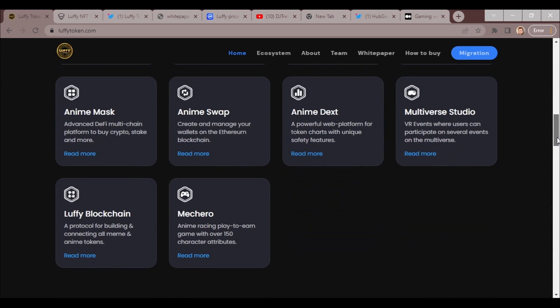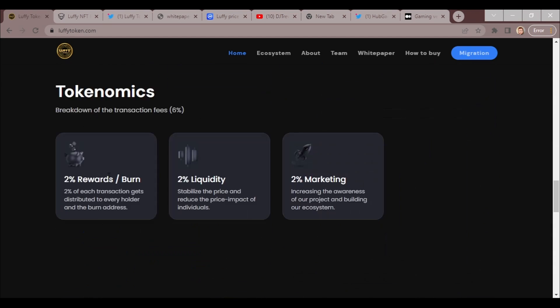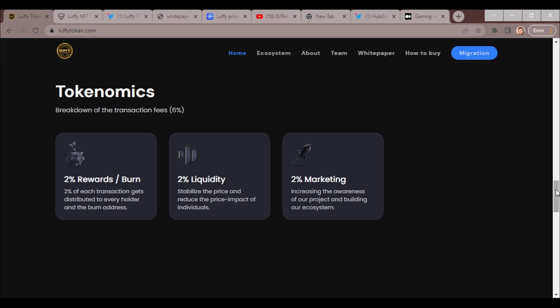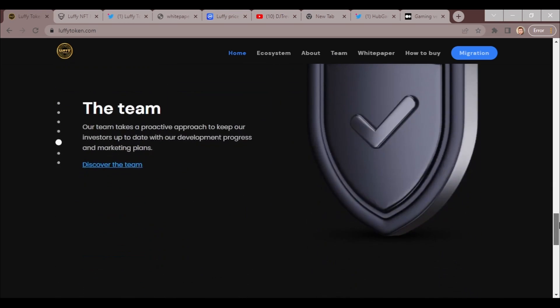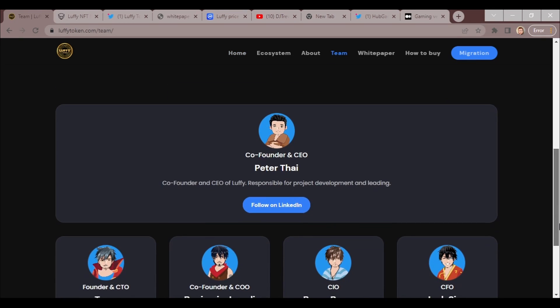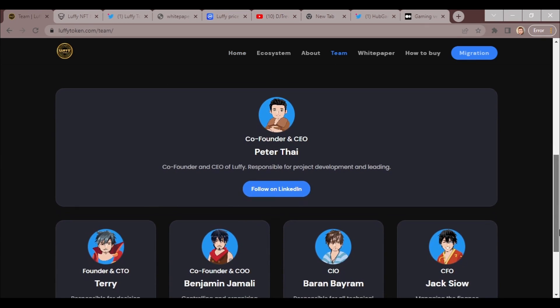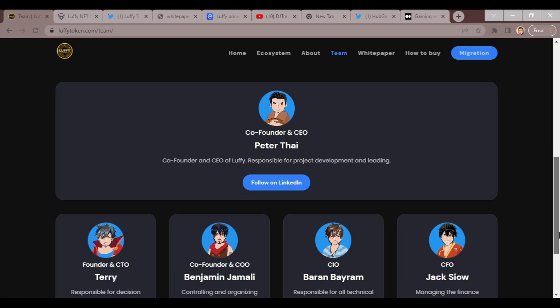In tokenomics, they have two percent reward slash burn. Two percent of each transaction gets distributed to every holder and the burn address. Two percent liquidity stabilizes the price and reduces the price impact of individuals. Two percent marketing increases the awareness of the project and building the ecosystem.